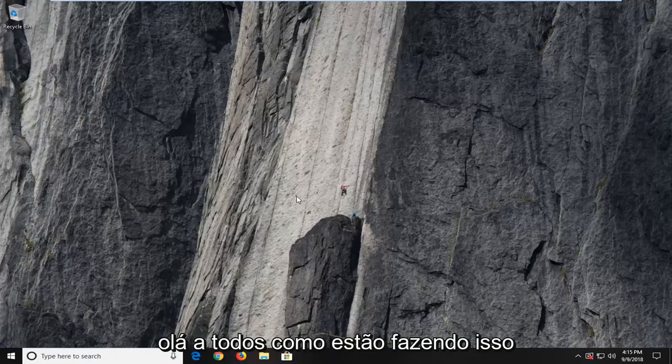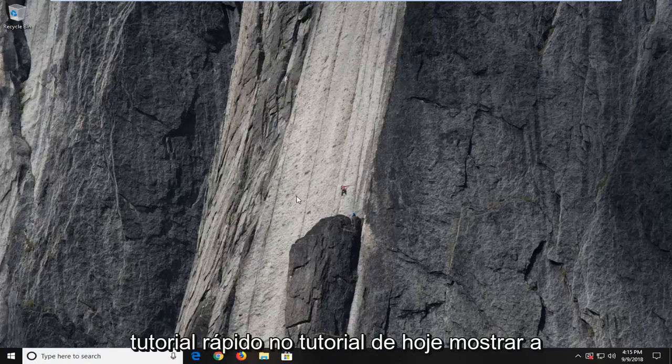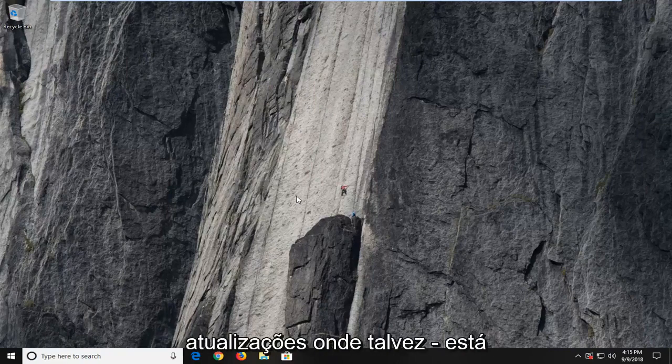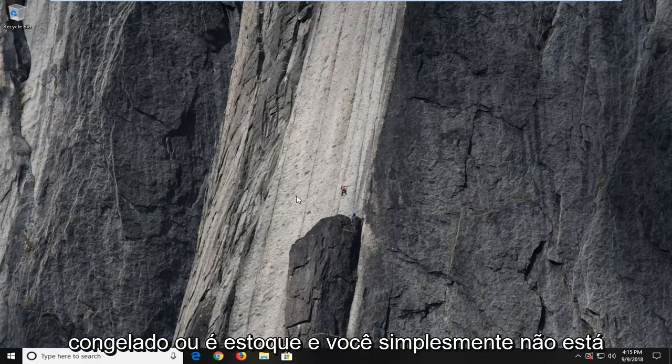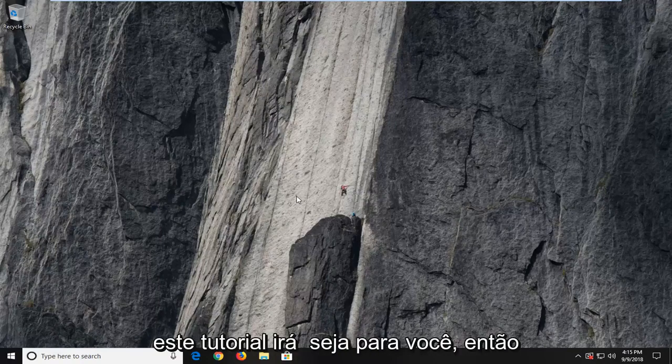Hello everybody, how are you doing? This is MD Tech here with another quick tutorial. In today's tutorial I'm going to show you guys how to delete pending Windows updates, whereas if perhaps Windows Update is frozen or it's stuck and you're just not getting any results, this tutorial will be for you.